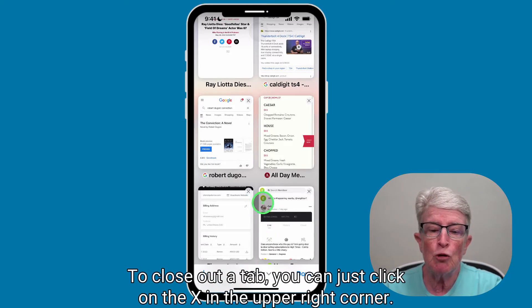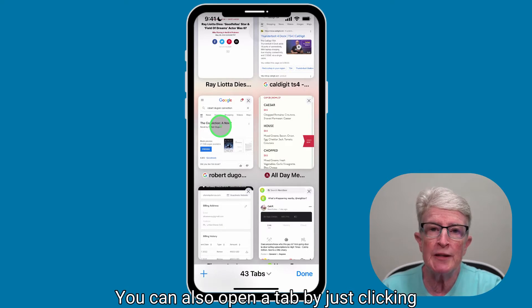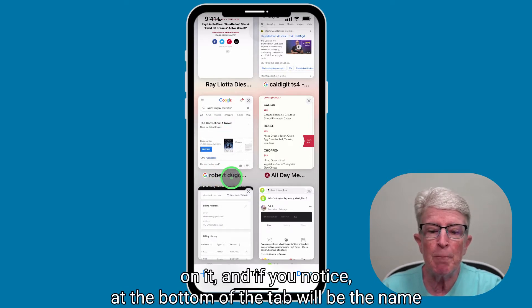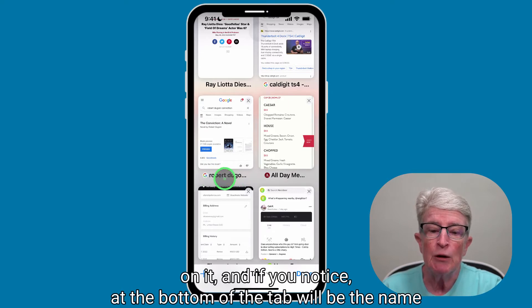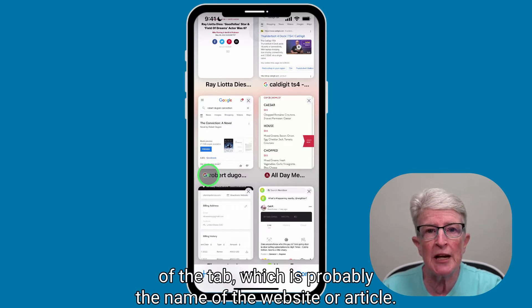To close out a tab, you can just click on the X in the upper right corner. You can also open a tab by just clicking on it, and if you notice at the bottom of the tab will be the name of the tab, which is probably the name of the website or article.